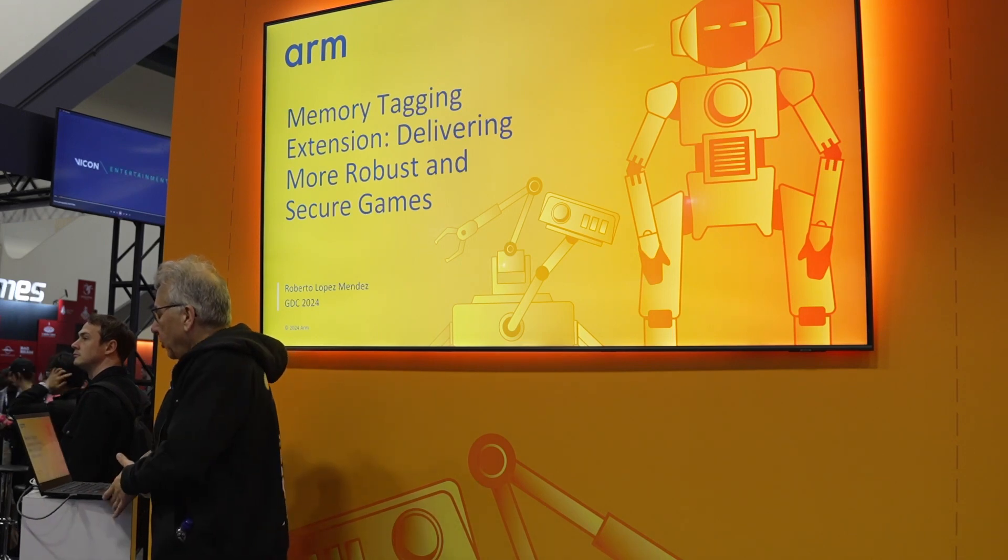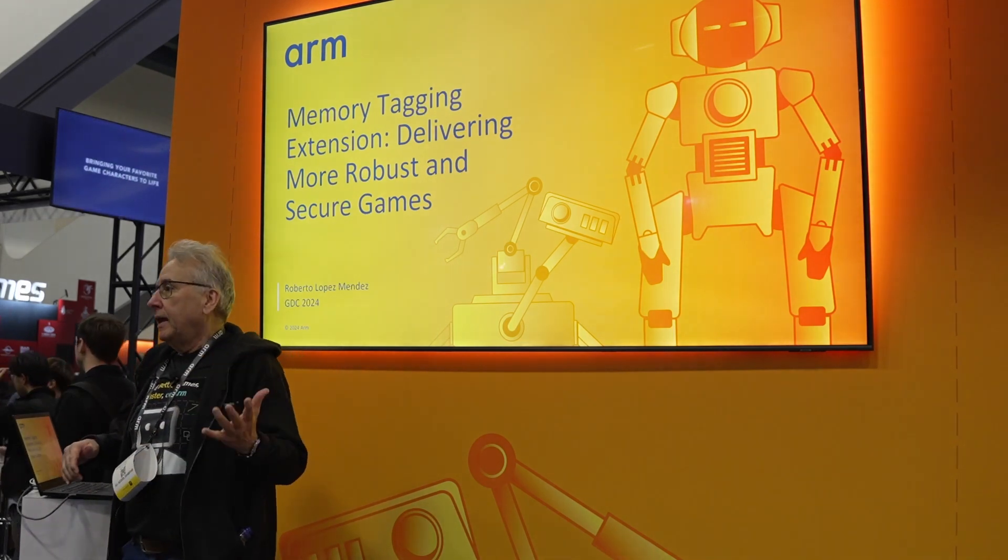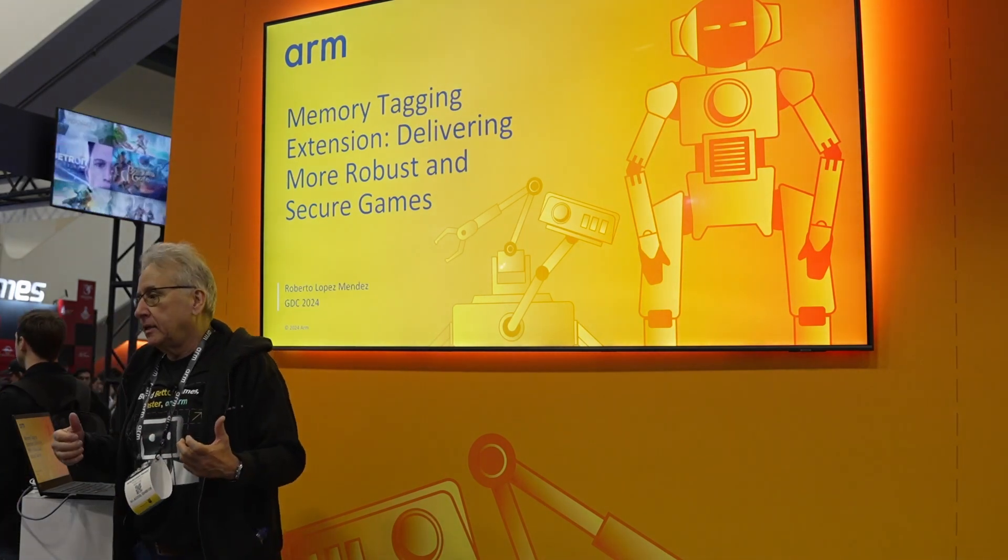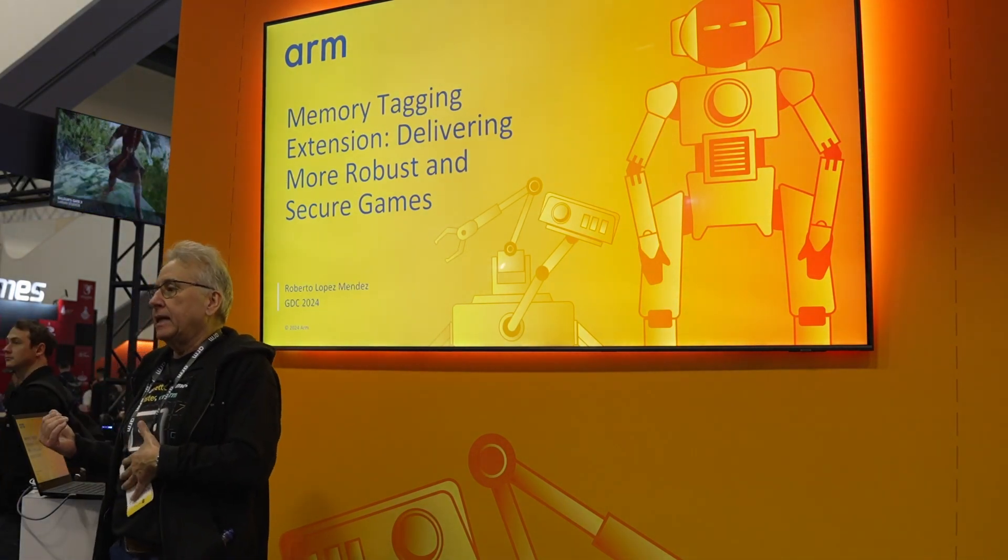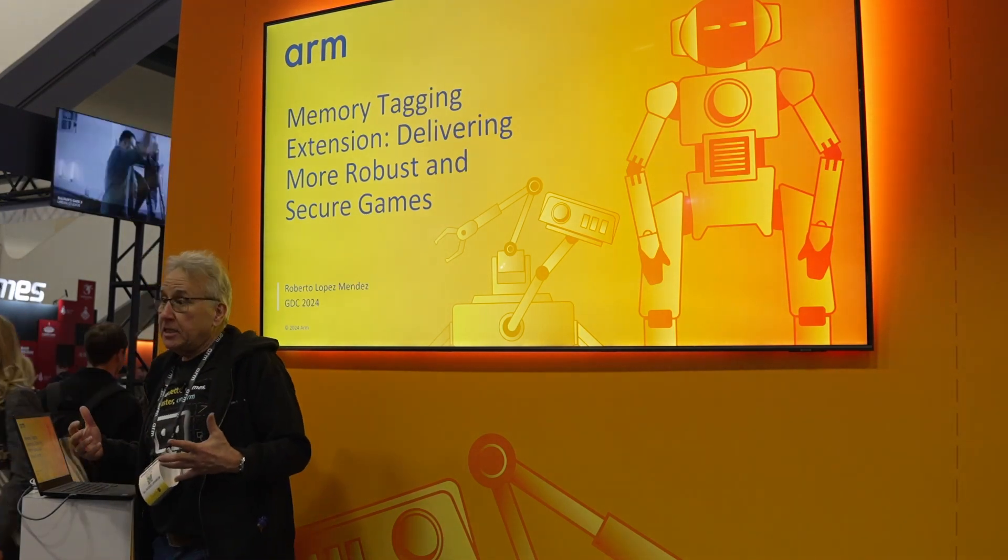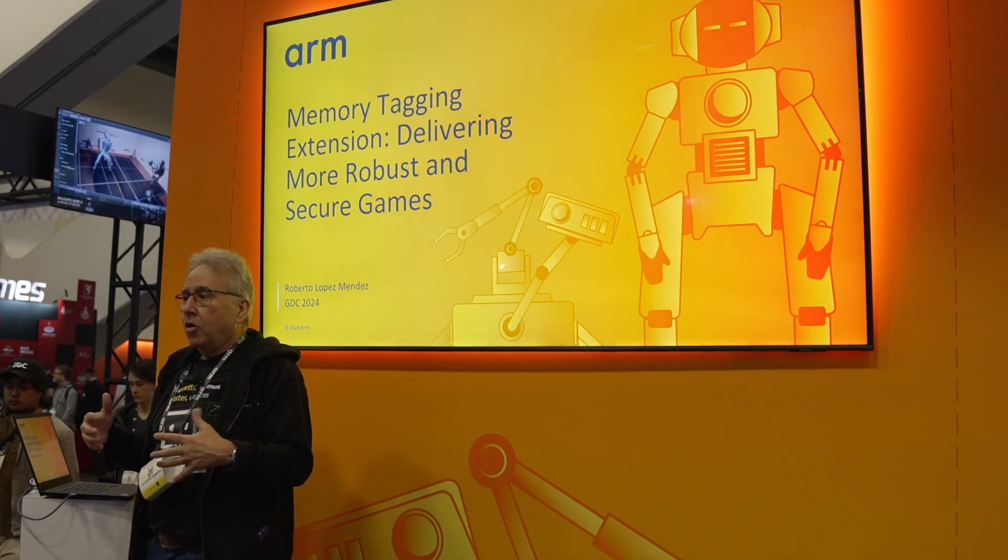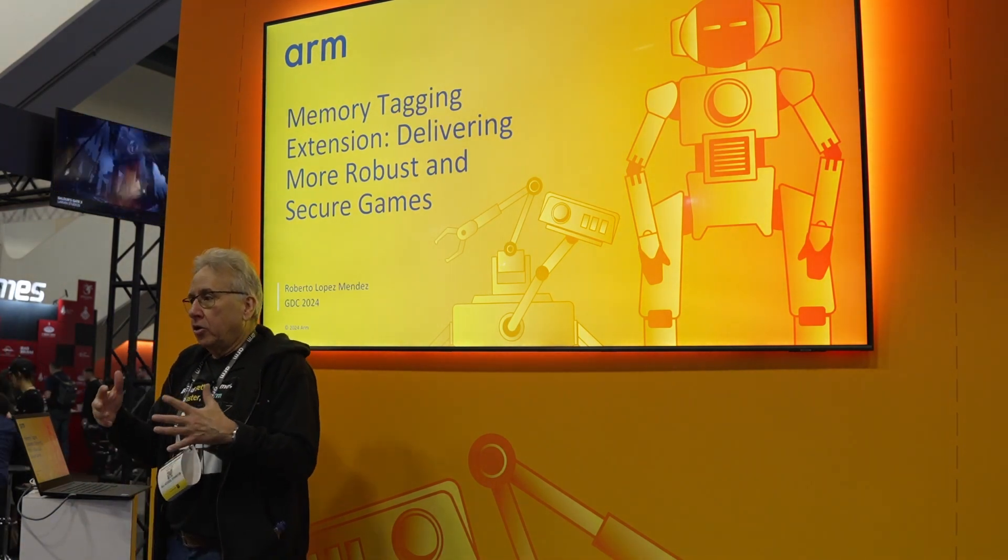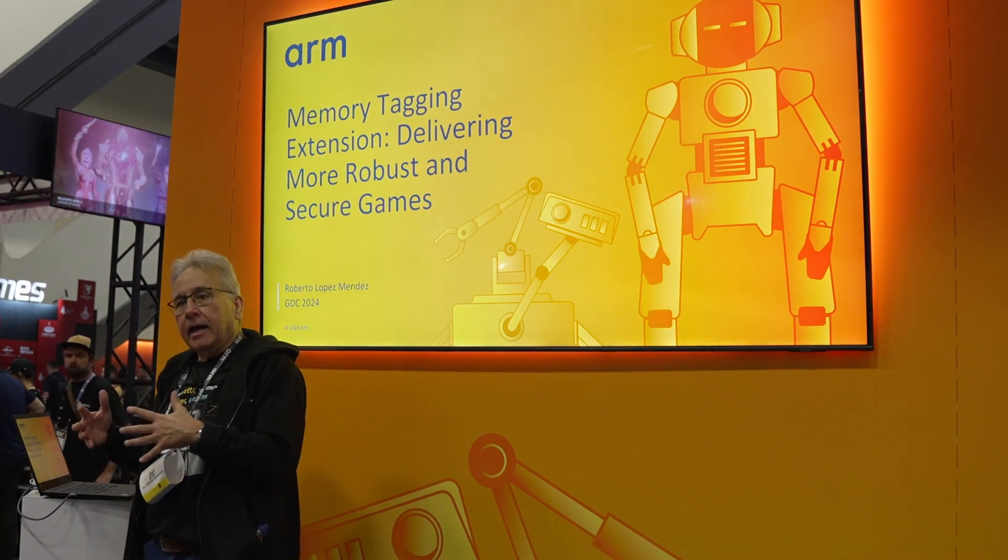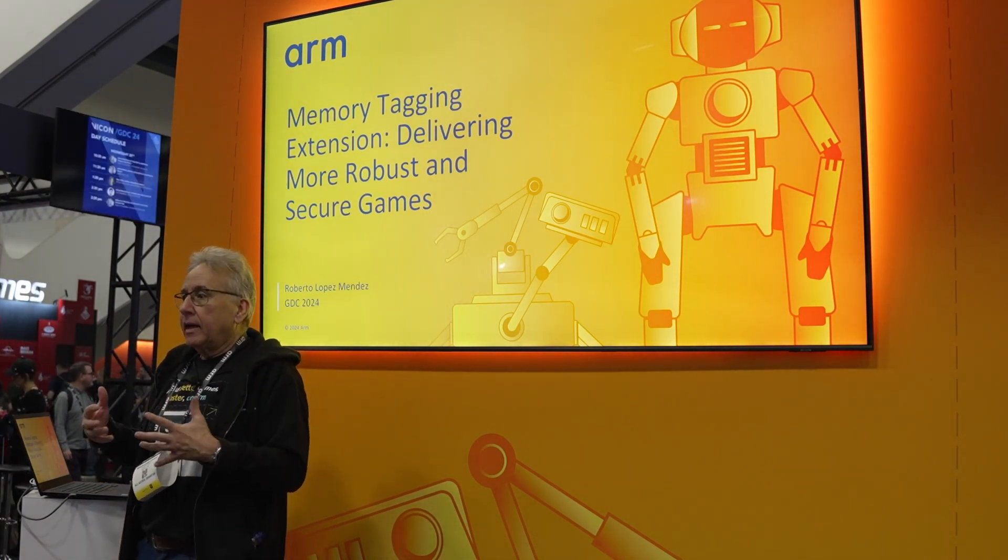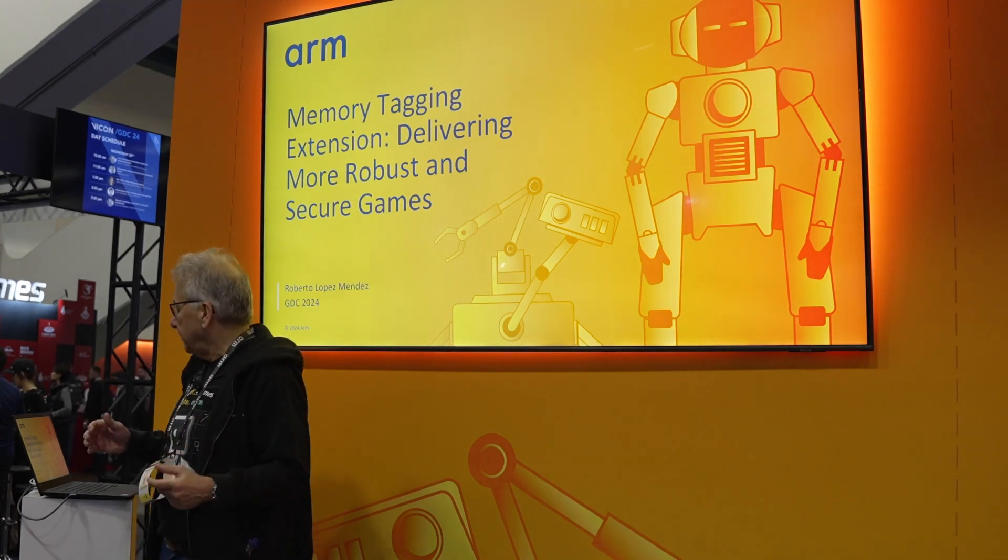I'm planning to talk about the memory tagging extension, why ARM and Google developed it, the main working principles, and I will showcase a live demo on how you can debug applications on Android Studio using a phone that supports memory tagging extension to detect memory bugs.